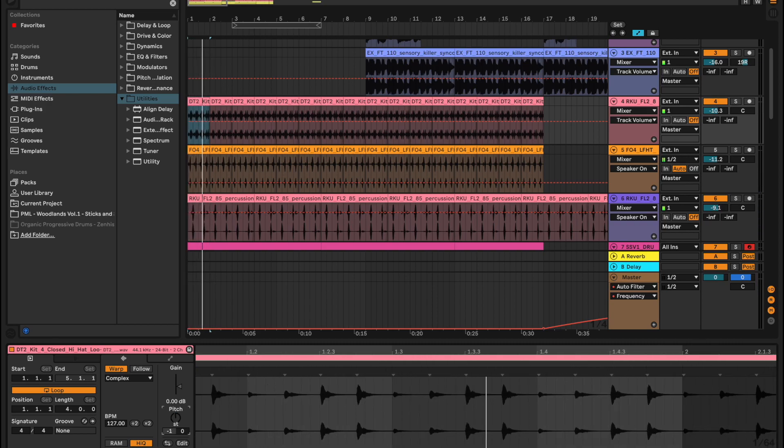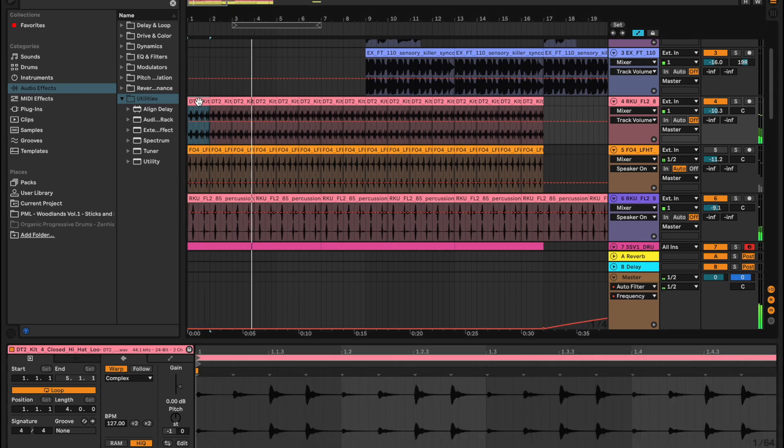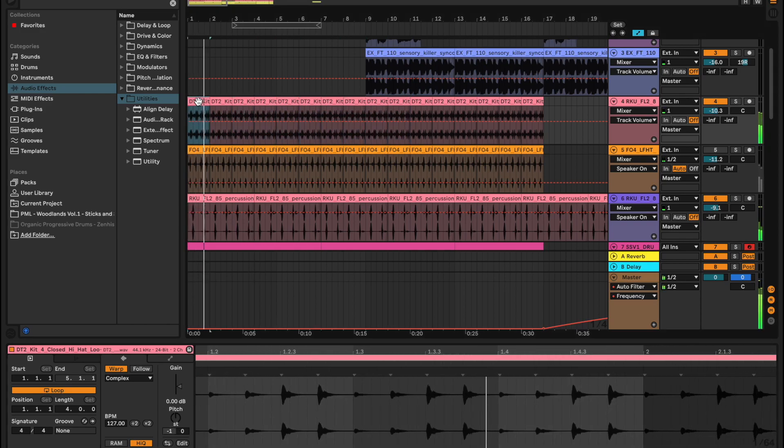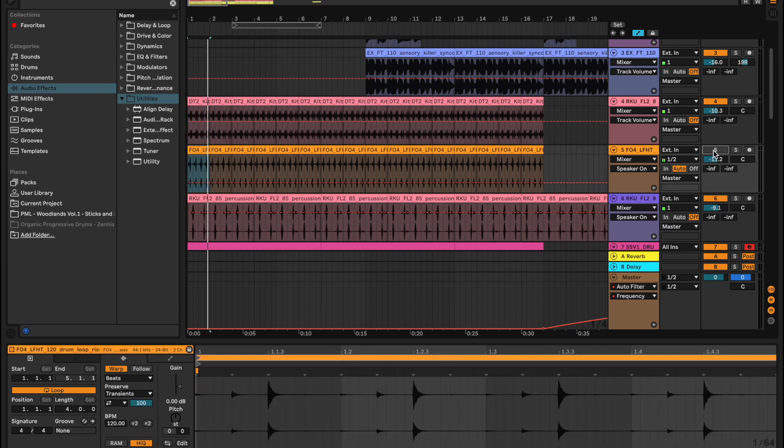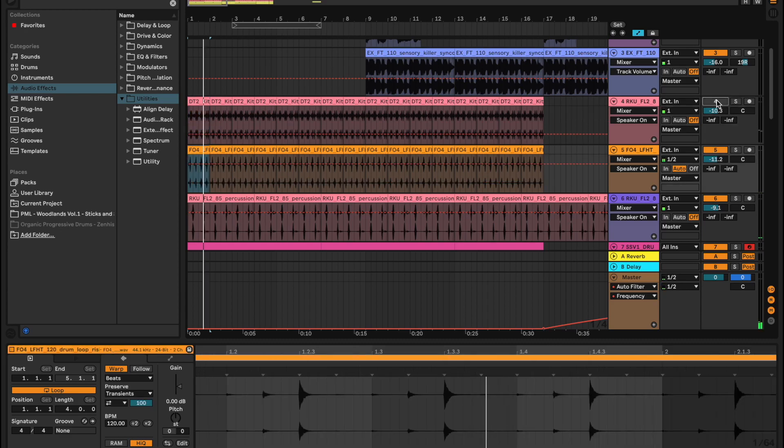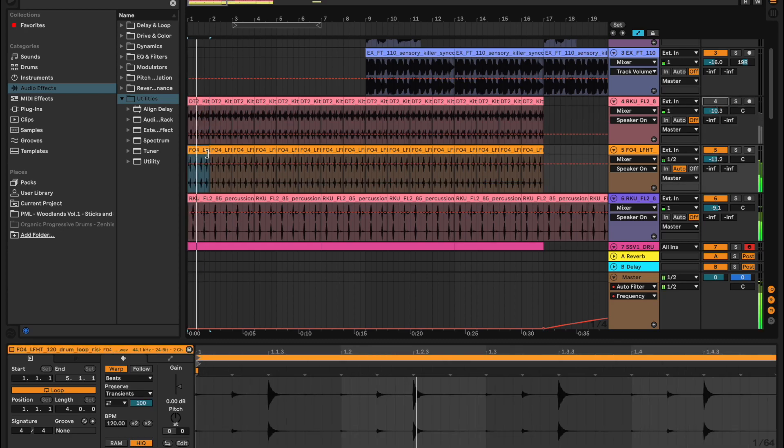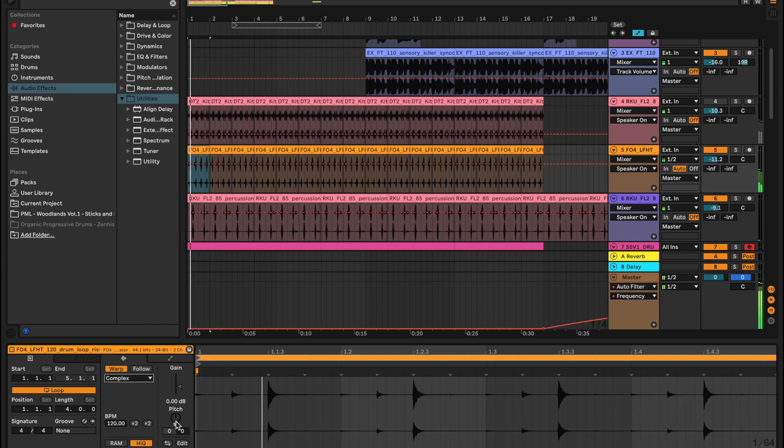I'm gonna go with minus one on this one, so I'm just gonna duplicate this. Enable this other one, disable that. Change this from beats to complex.